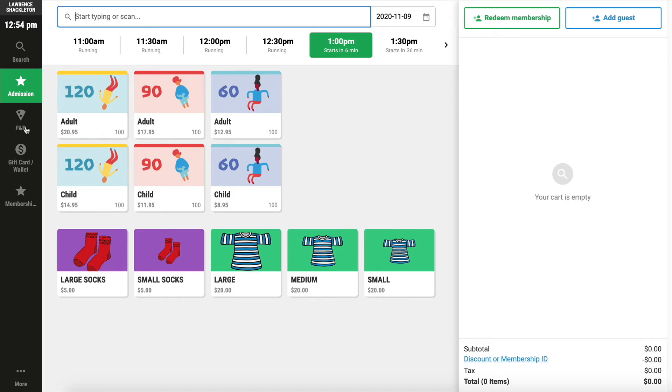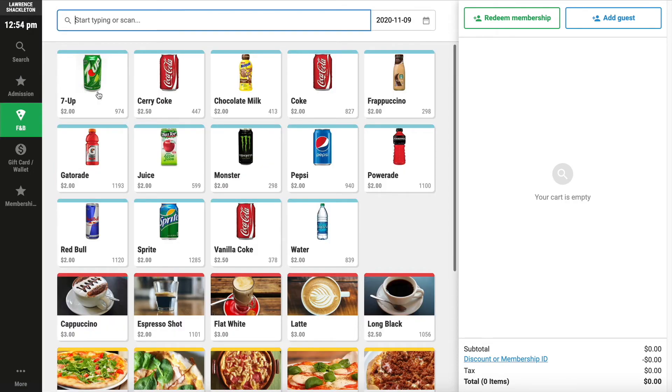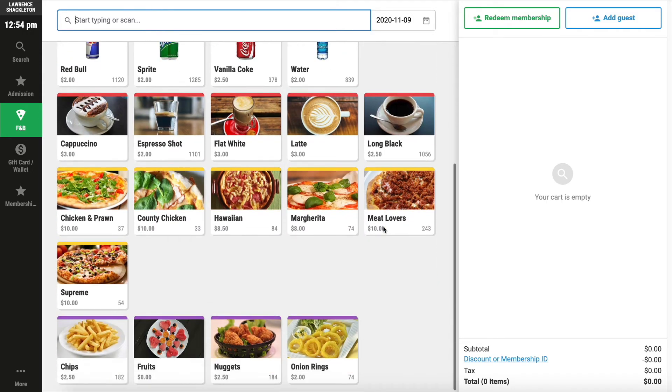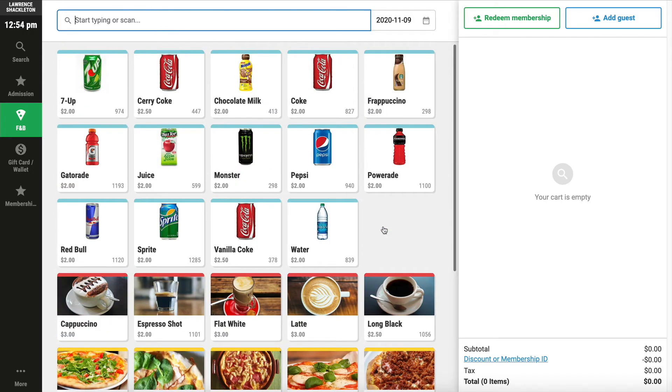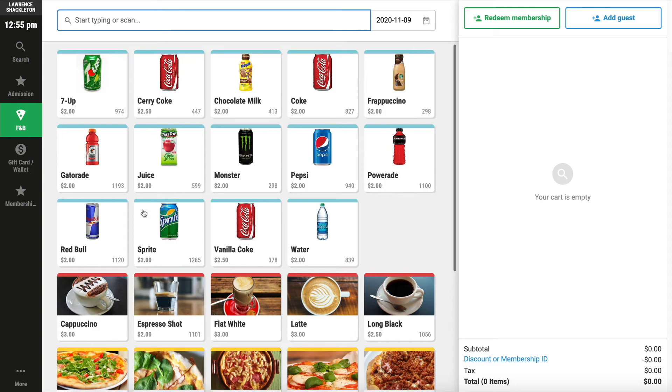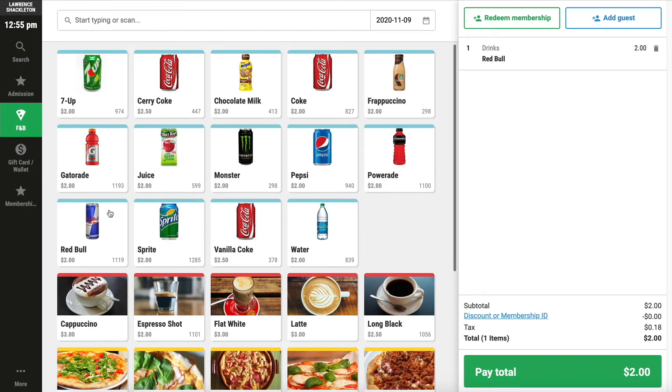The next menu is a food and beverage menu. You can visually see all the products available and select quite quickly. An additional feature here with the Point of Sale is you could scan in your items. For example, we'll just scan in the Red Bull rather than selecting that item from the menu.